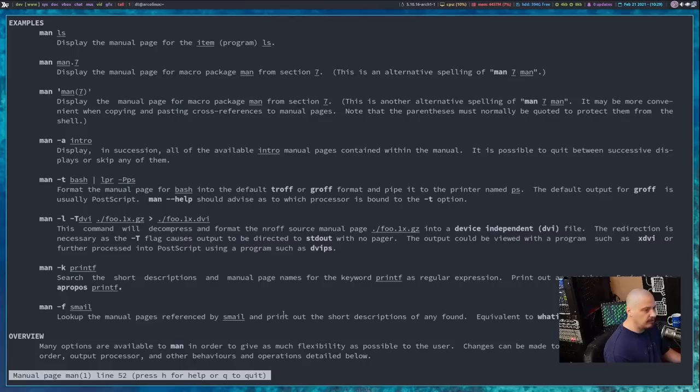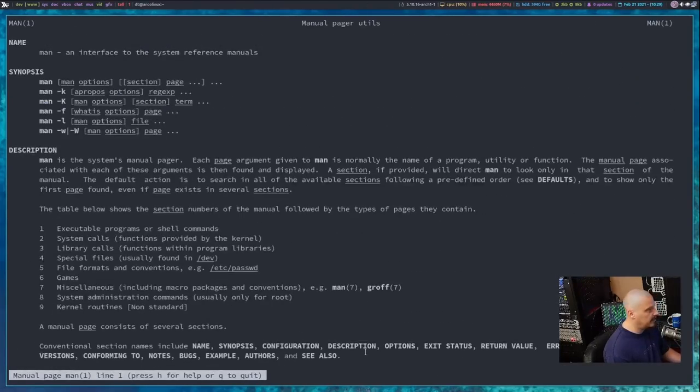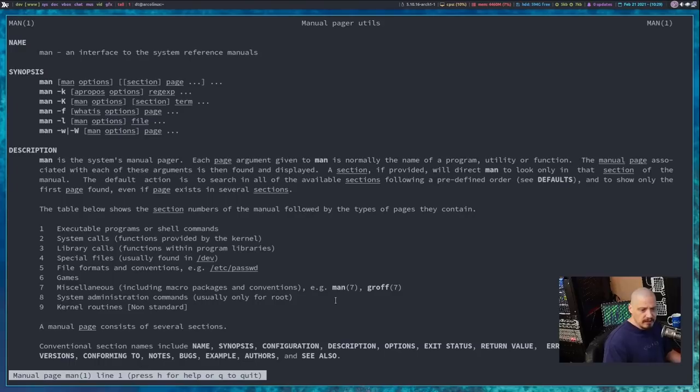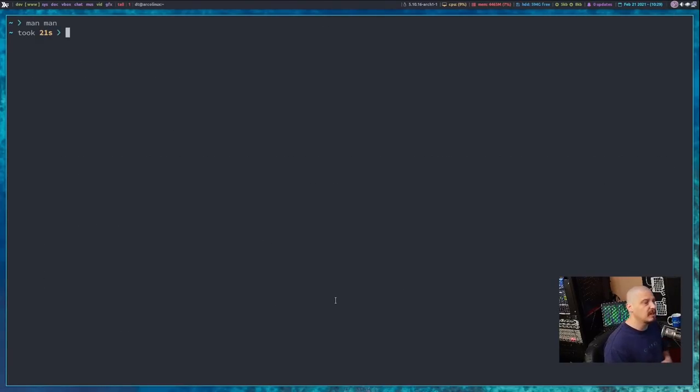There's really nothing fancy about less. There's really no syntax highlighting or anything. It's a very functional manpager. There's nothing wrong with less. You could use less.